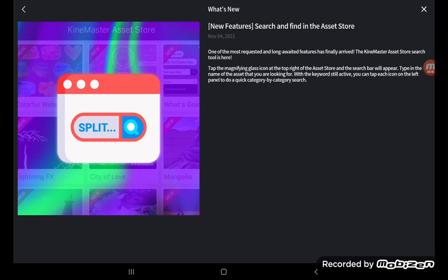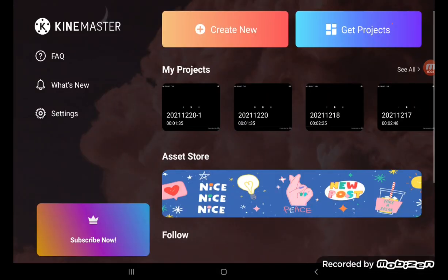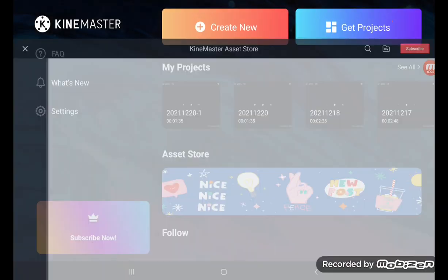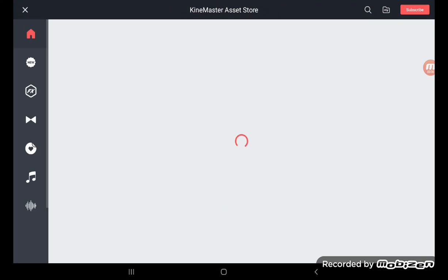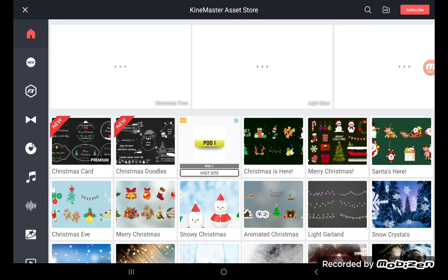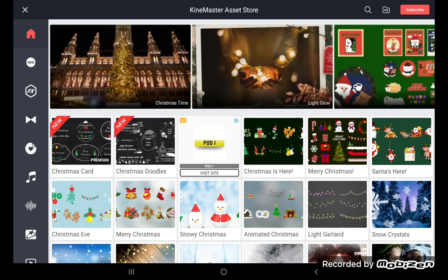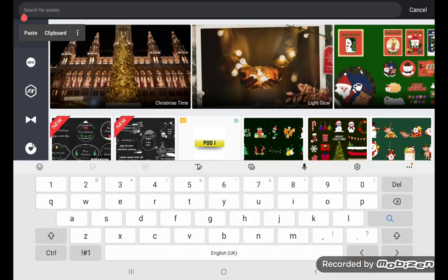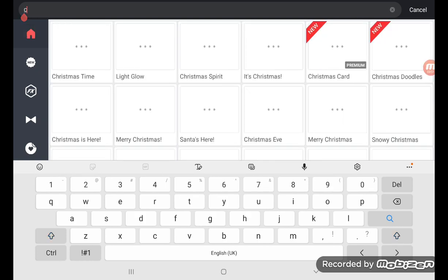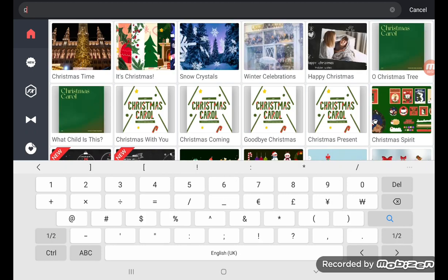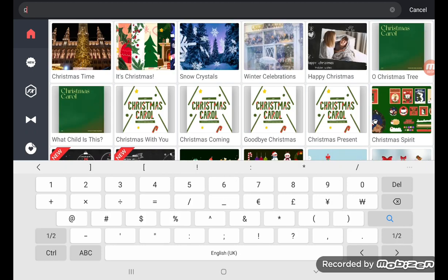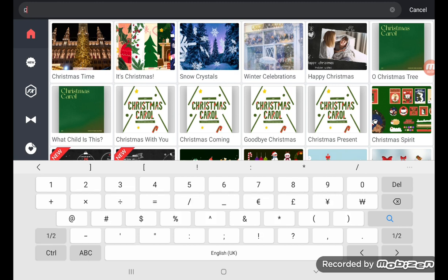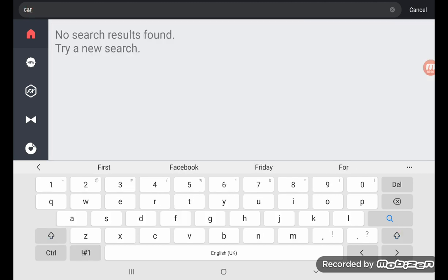You have to make a search on the search engine. The search engine is finally here. You can search for a set. I'm going to choose C and F.